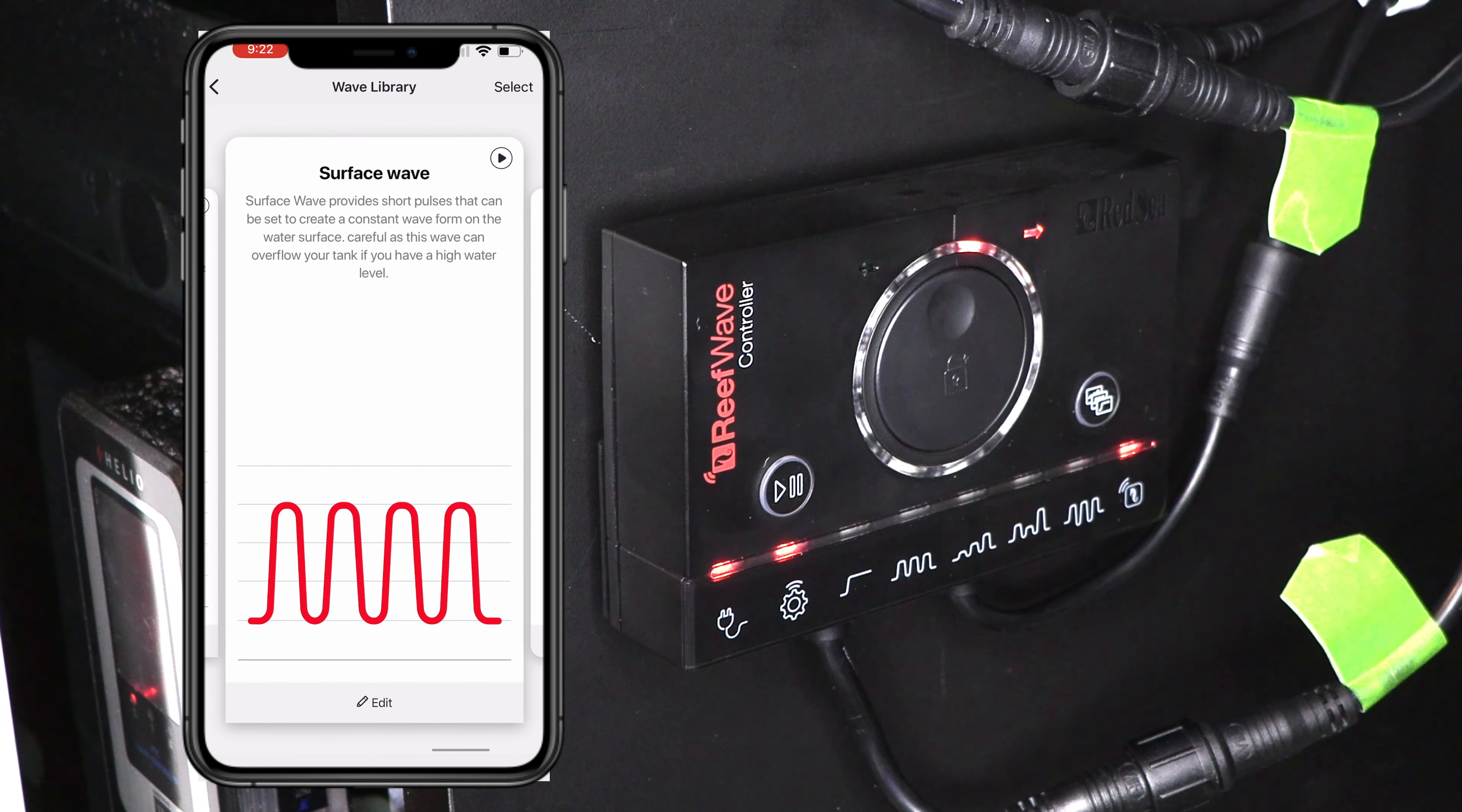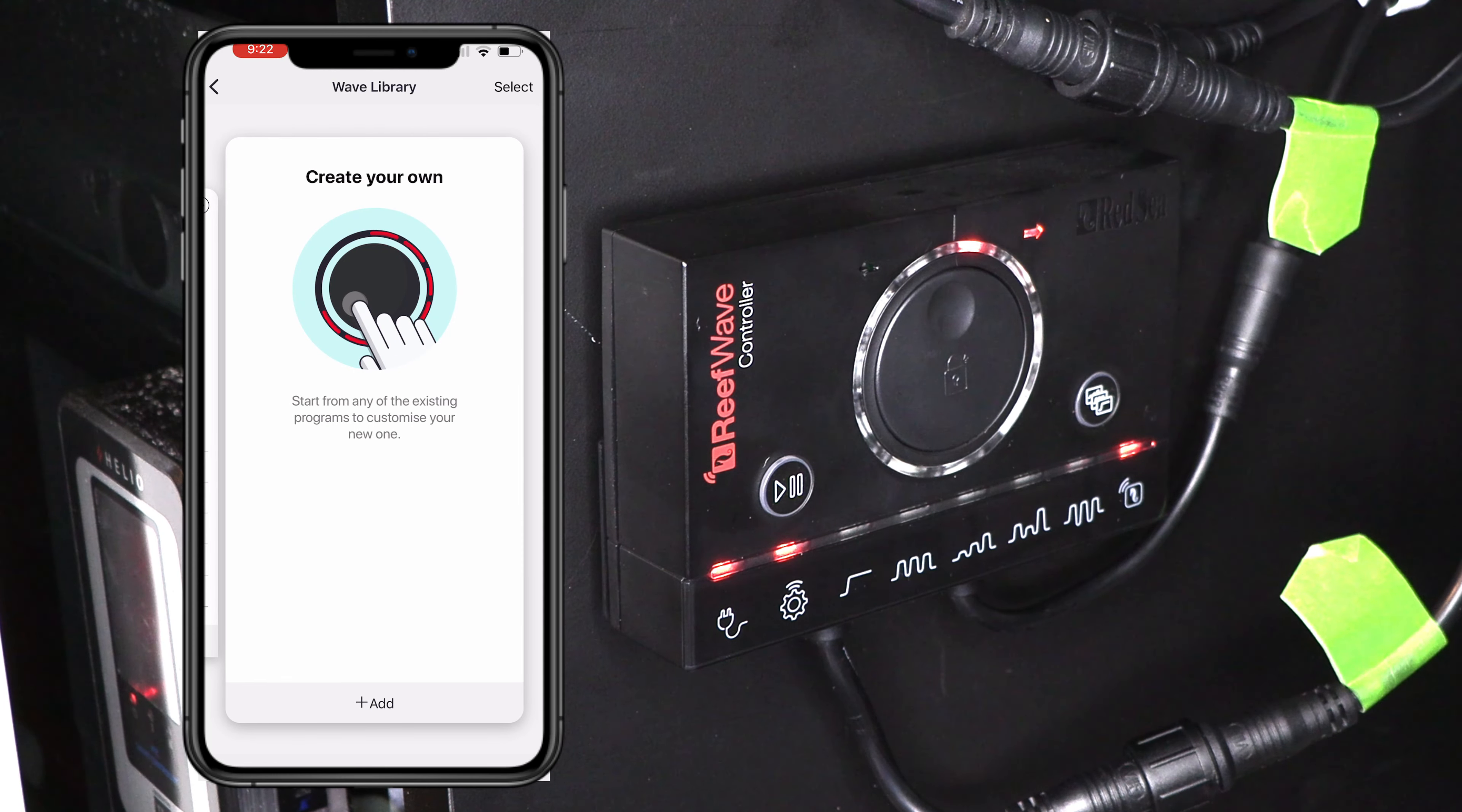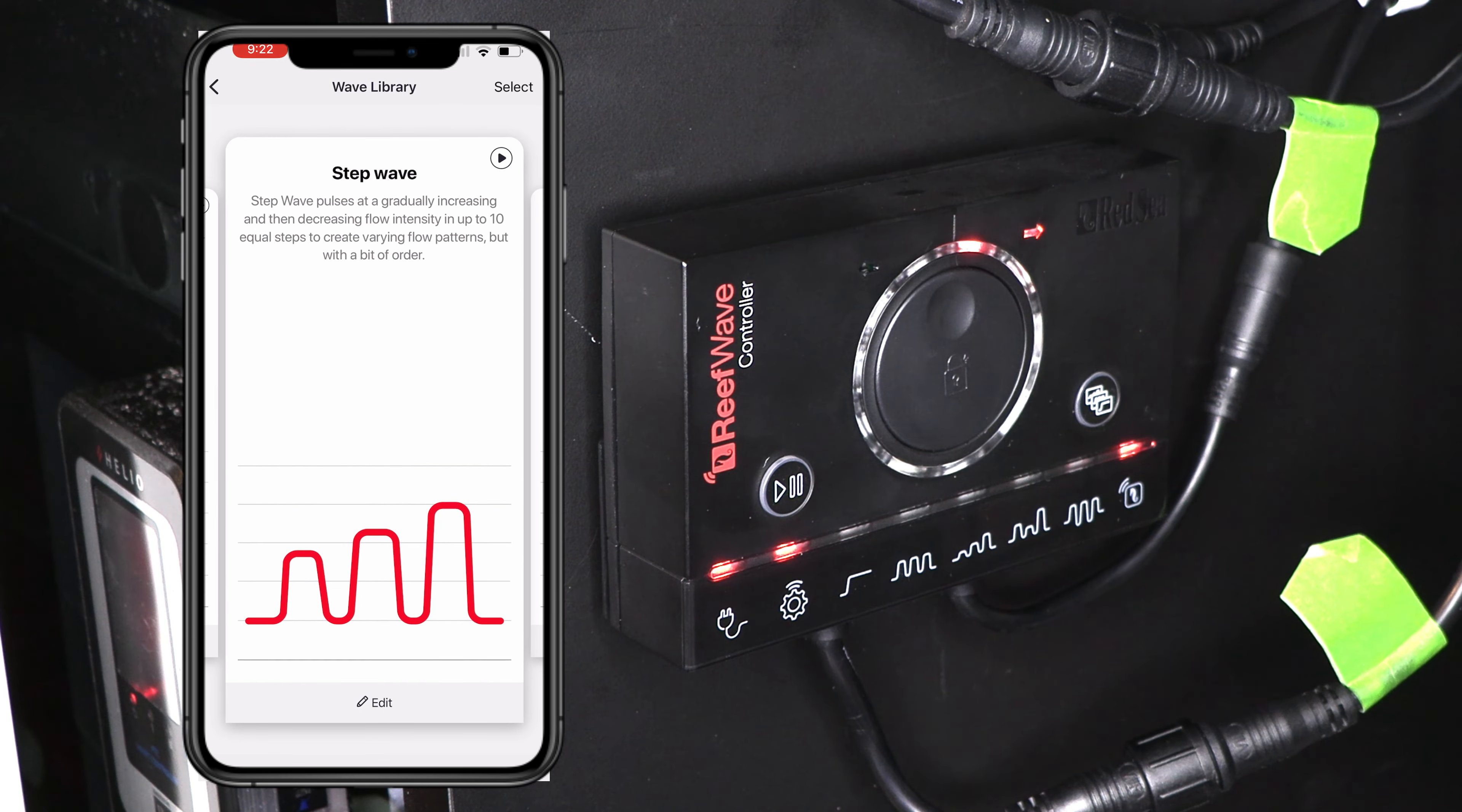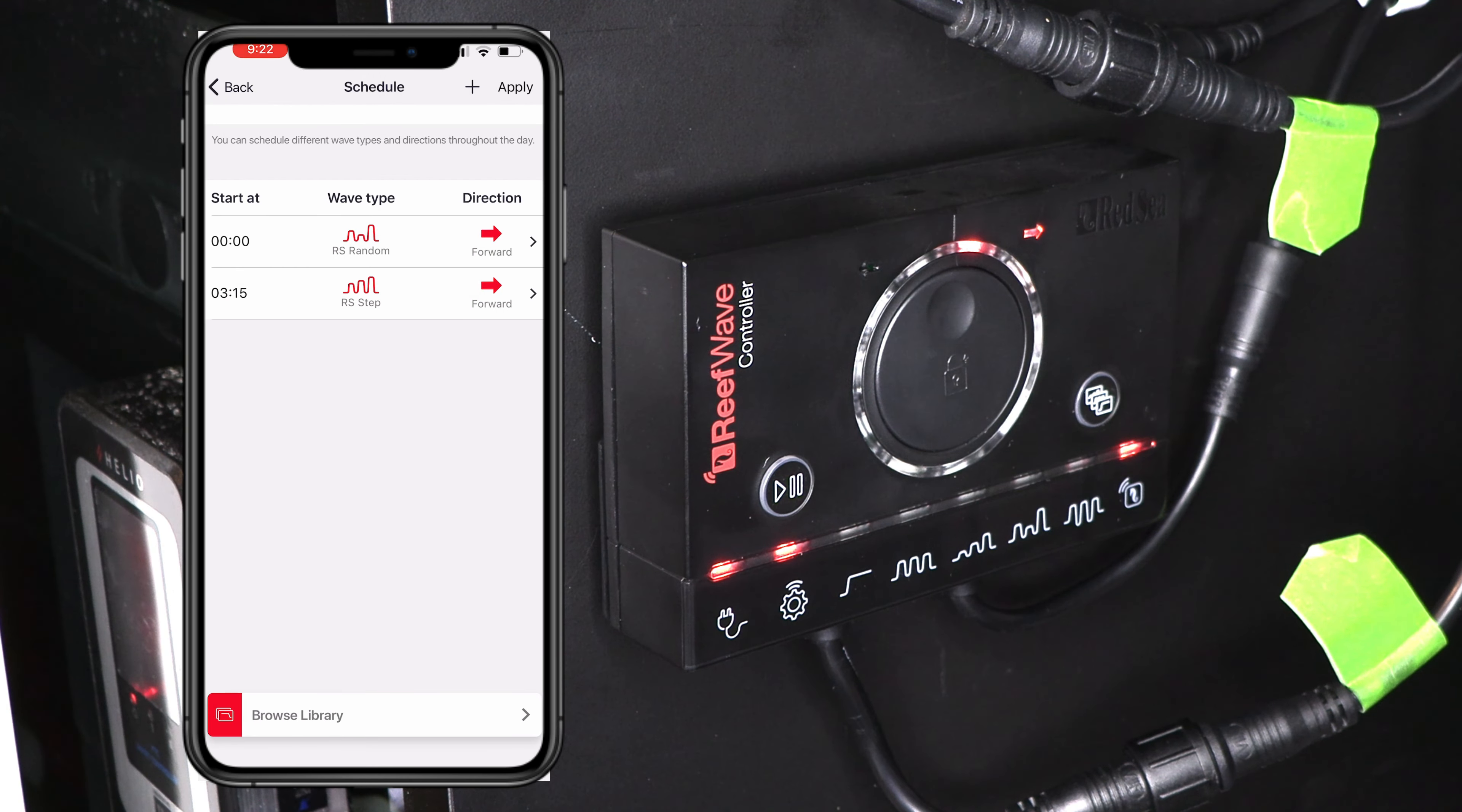And it even towards the end allows you to create your own schedule and let you customize stuff. So if for example, you wanted to change the wave pattern to the wave or the step wave. So make sure that this box is highlighted. Click select up top. Yes, I want to replace it. All right. So now you're back at the screen. Go ahead and click apply.